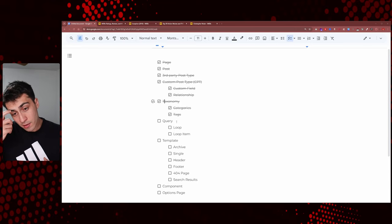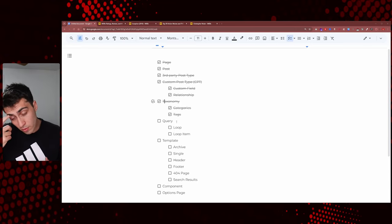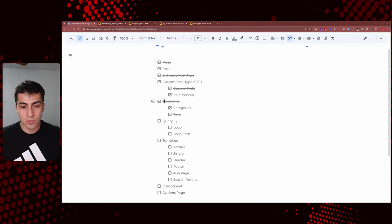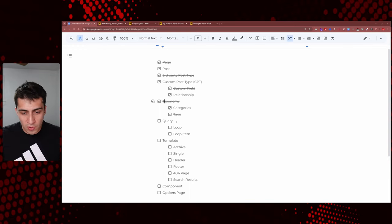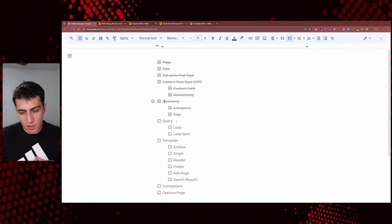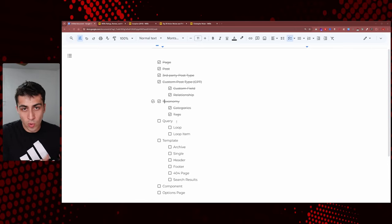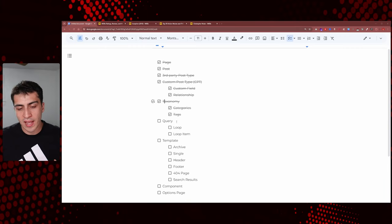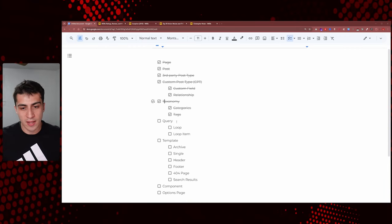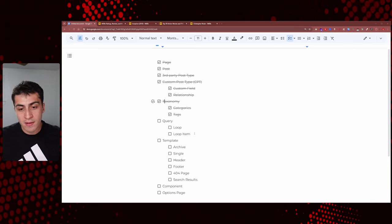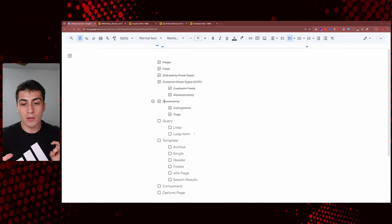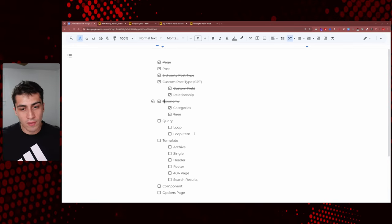So now you're asking, okay, this is really cool, we've been doing a lot in the back end, but I really need to actually put something on the front end and build. How do I display any of this stuff? I'm starting to understand how it's stored in the back end, but how do I display it? This is where we have to talk about querying and loops and loop items and all that sort of stuff.